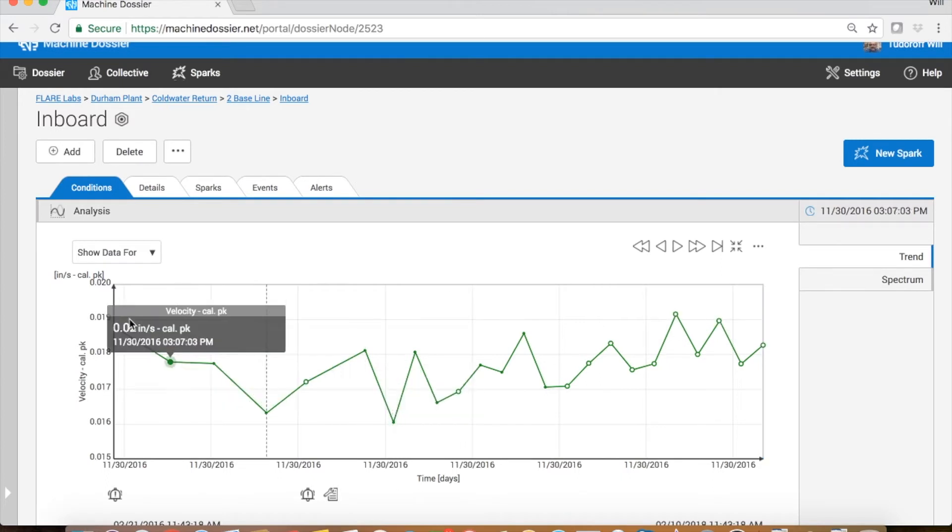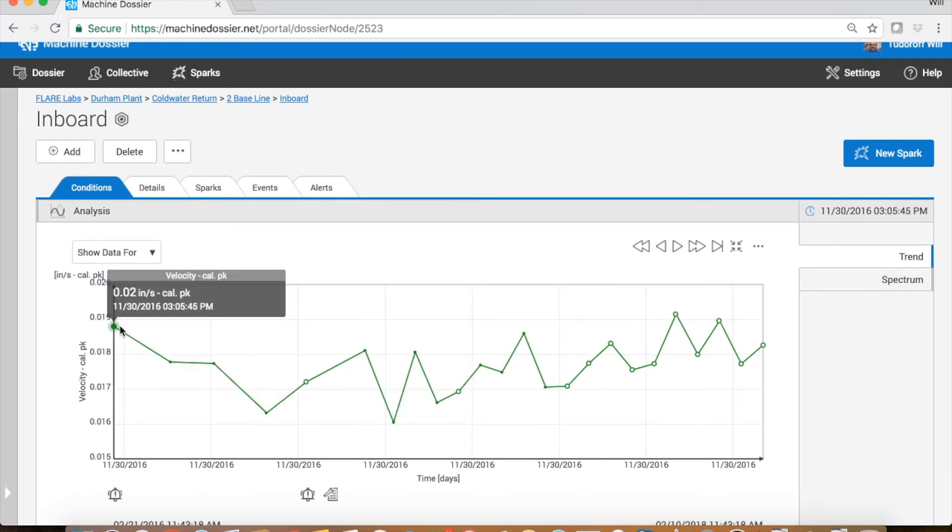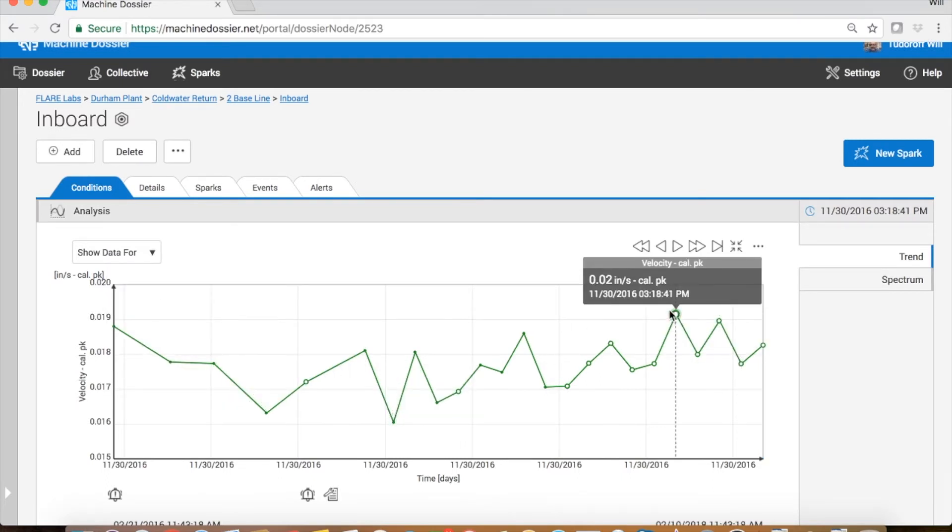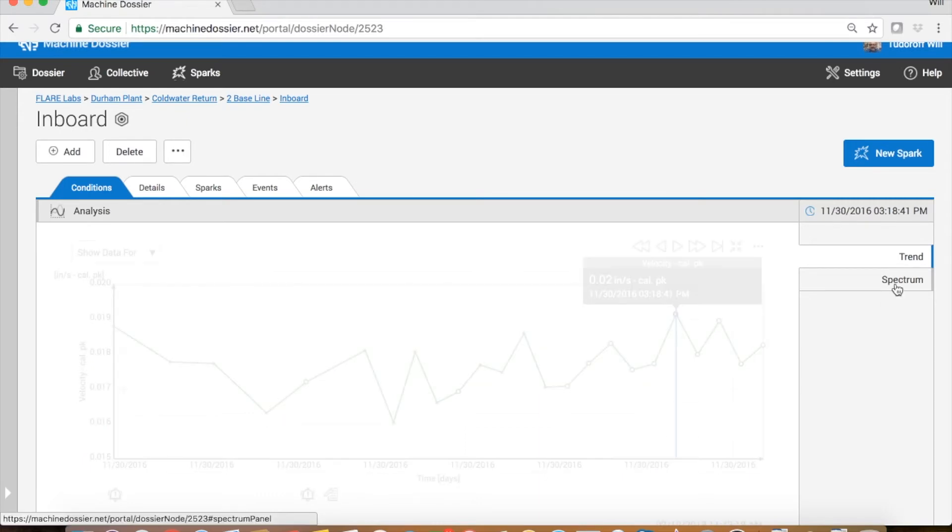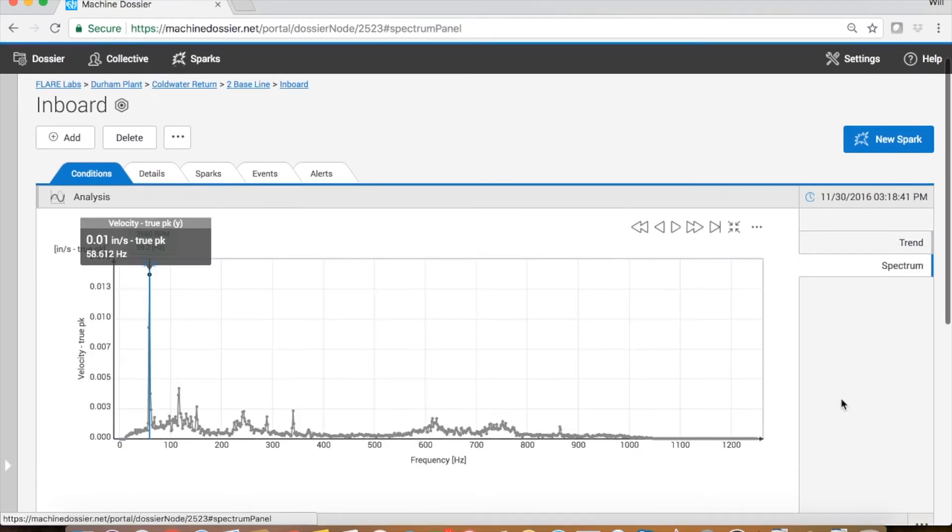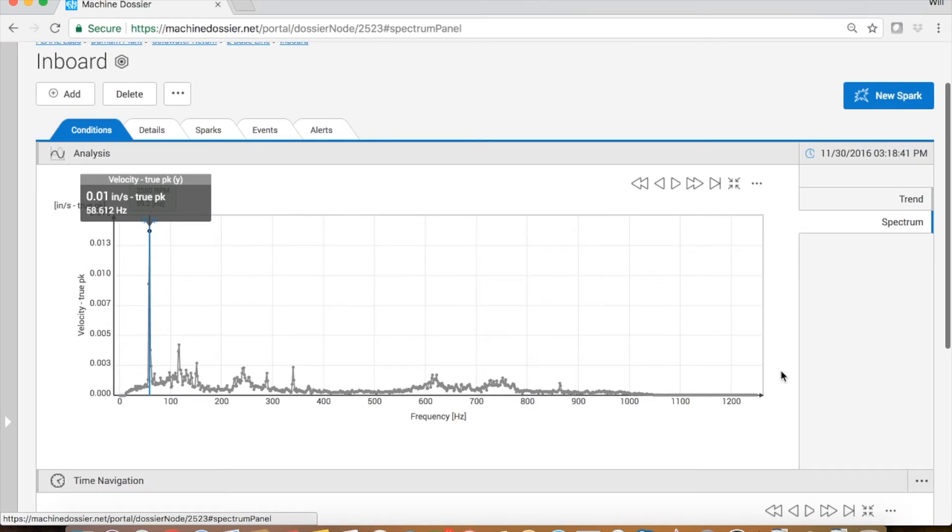And to really look at the baseline, we need to get into the spectral data, the individual frequency components that were collected and that made up that overall vibration number. So we'll click on the right hand side of the screen under spectrum and we see our baseline spectrum.